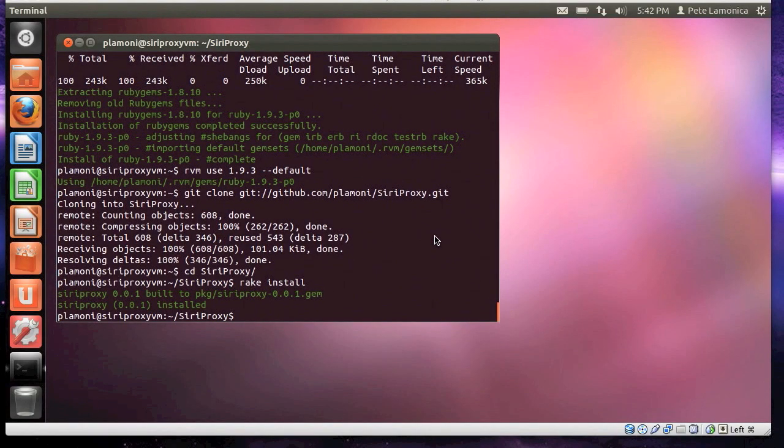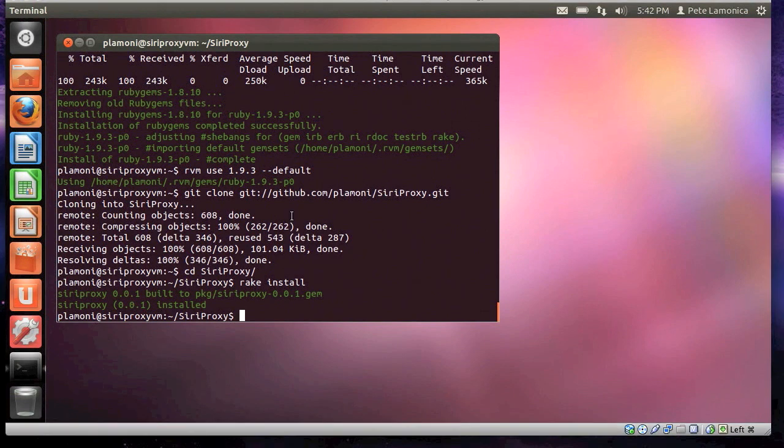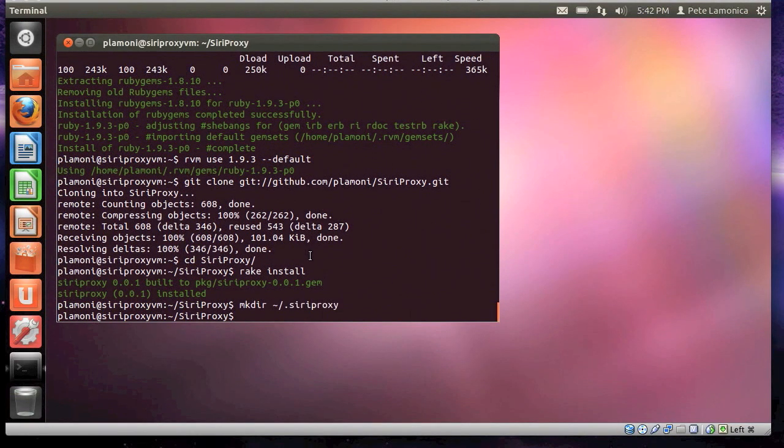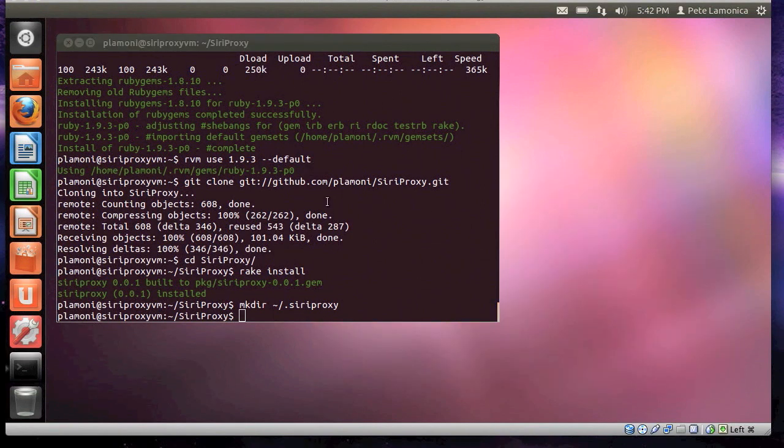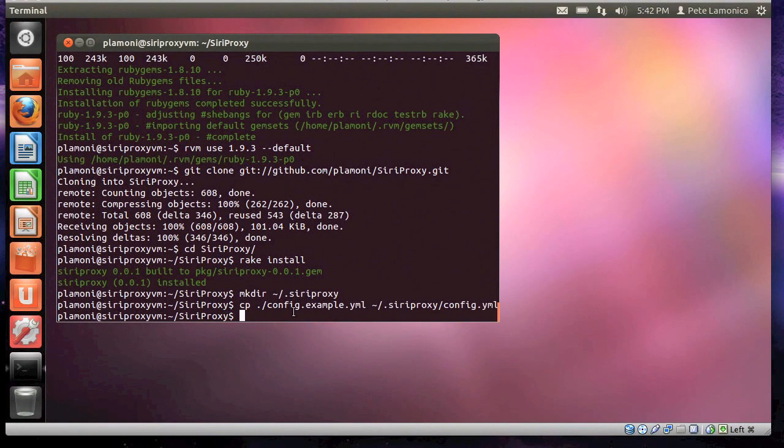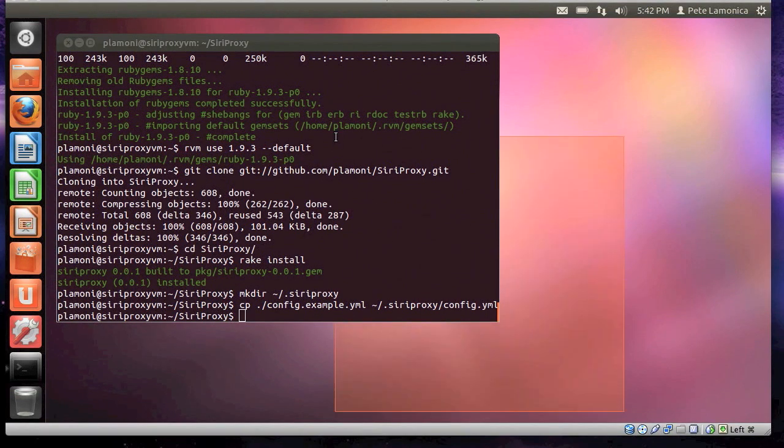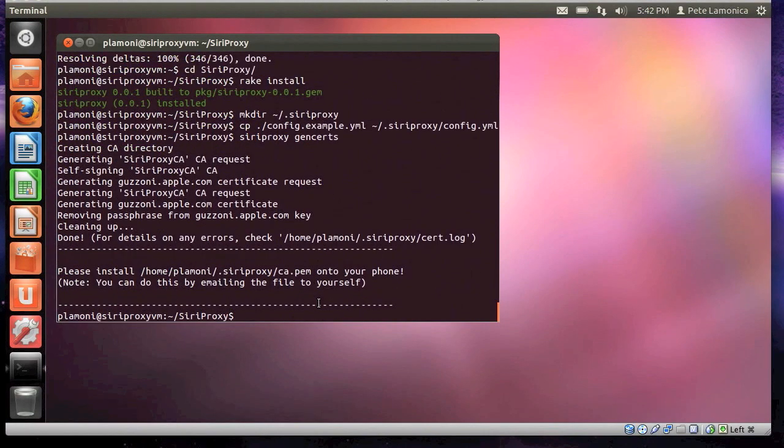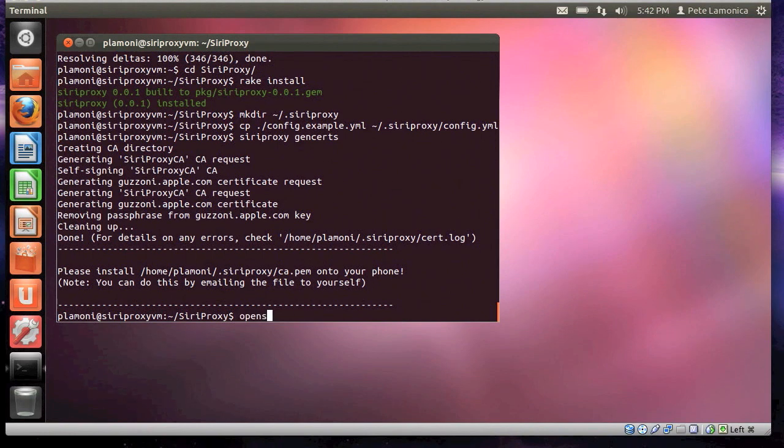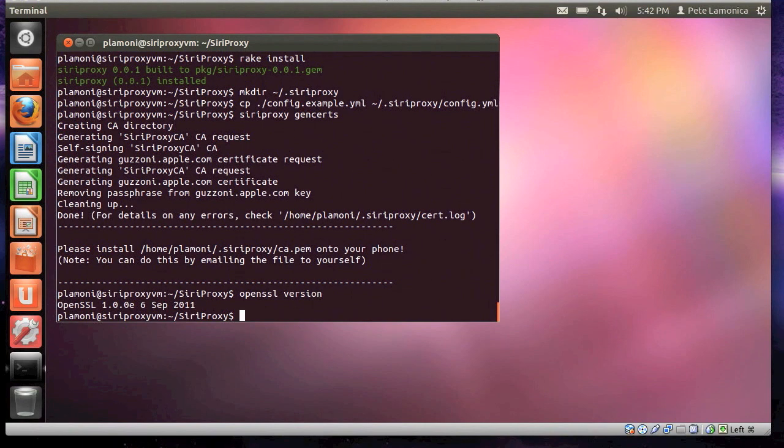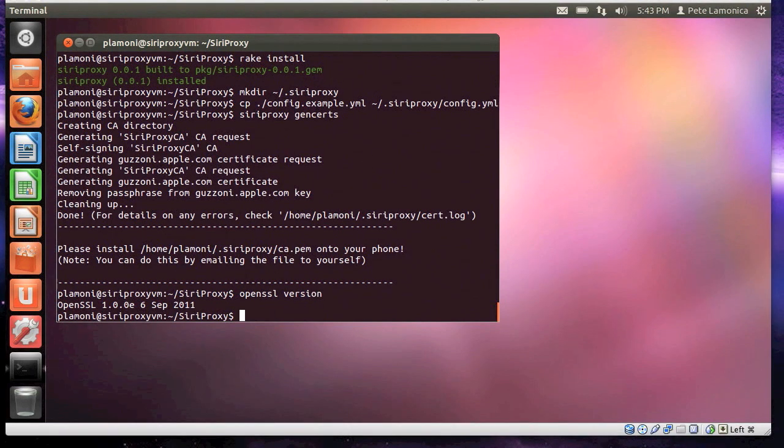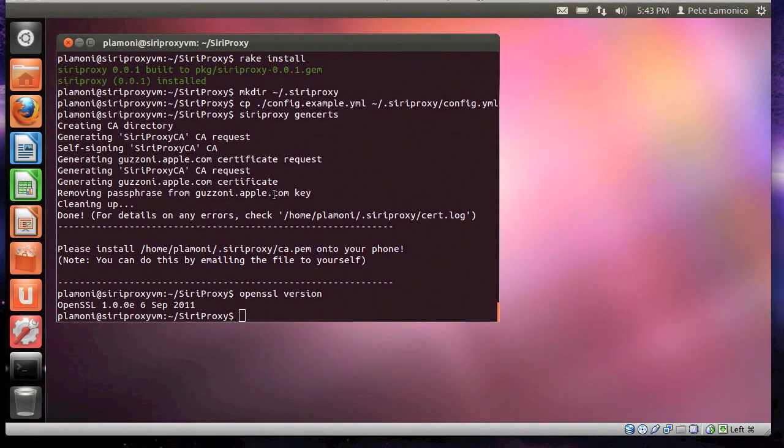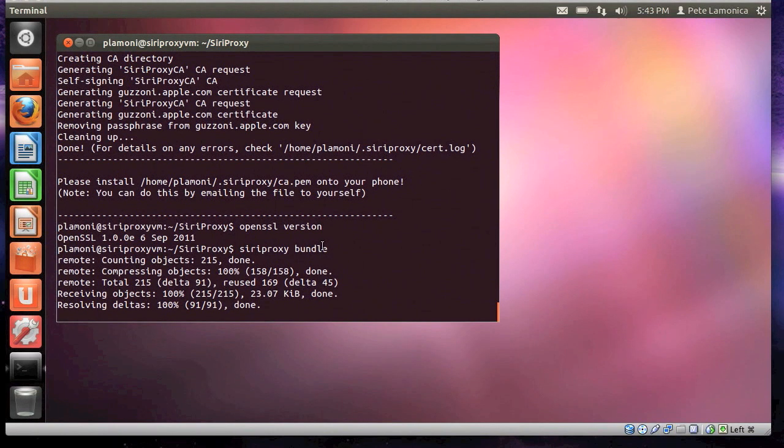Next thing we do is create a Siri Proxy directory in our home folder, or in our home directory. Do that, and then we copy the example config from the Siri Proxy directory into the .SiriProxy directory. Finally, or almost finally, we generate the certificates. If there are any errors with this, you'll see them up here. There probably won't be, unless you're running an older version of OpenSSL. The version of OpenSSL I'm running on this is 1.0.0e. Pretty much anything higher than 1.0, though, I think will not have issues with the master branch. So, now we go ahead and bundle Siri Proxy. There's a Siri Proxy command to do that.